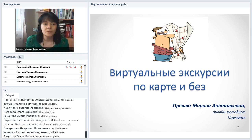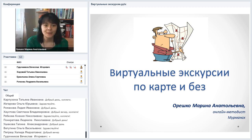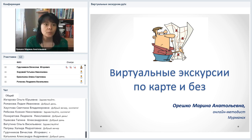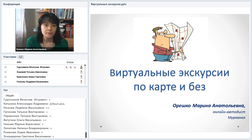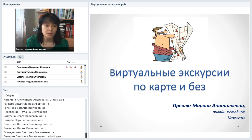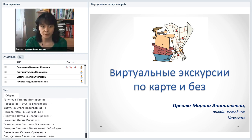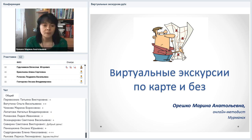Уважаемые слушатели, я надеюсь, меня видно и слышно. Замечательно. Мы можем начать наш сегодняшний вебинар, который будет посвящен теме виртуальной экскурсии по карте и без. Я расскажу вам о некоторых несложных инструментах Web 2.0, которые могут позволить вам сделать виртуальную экскурсию и предложить её читателям, слушателям, ученикам в классе.